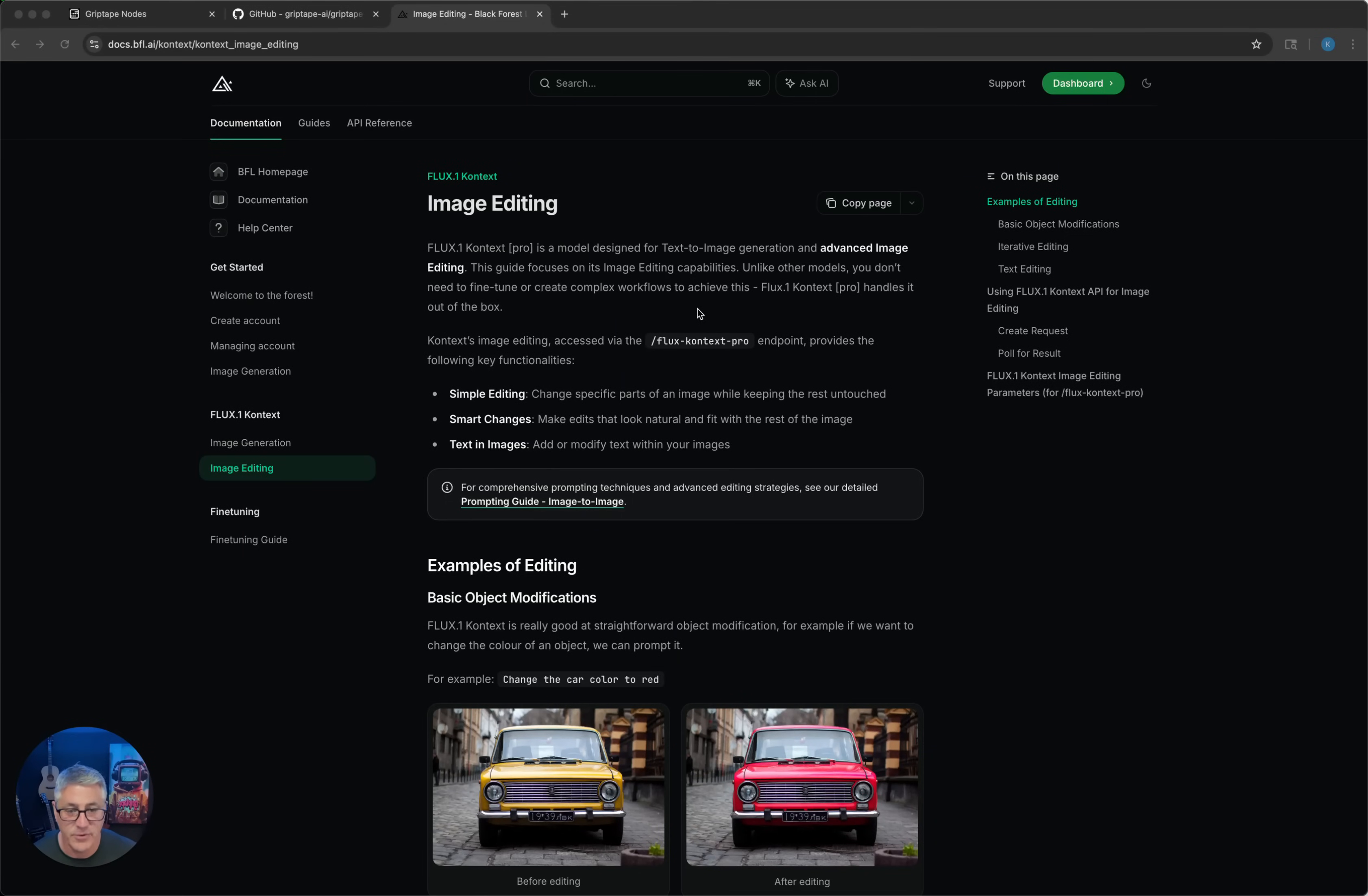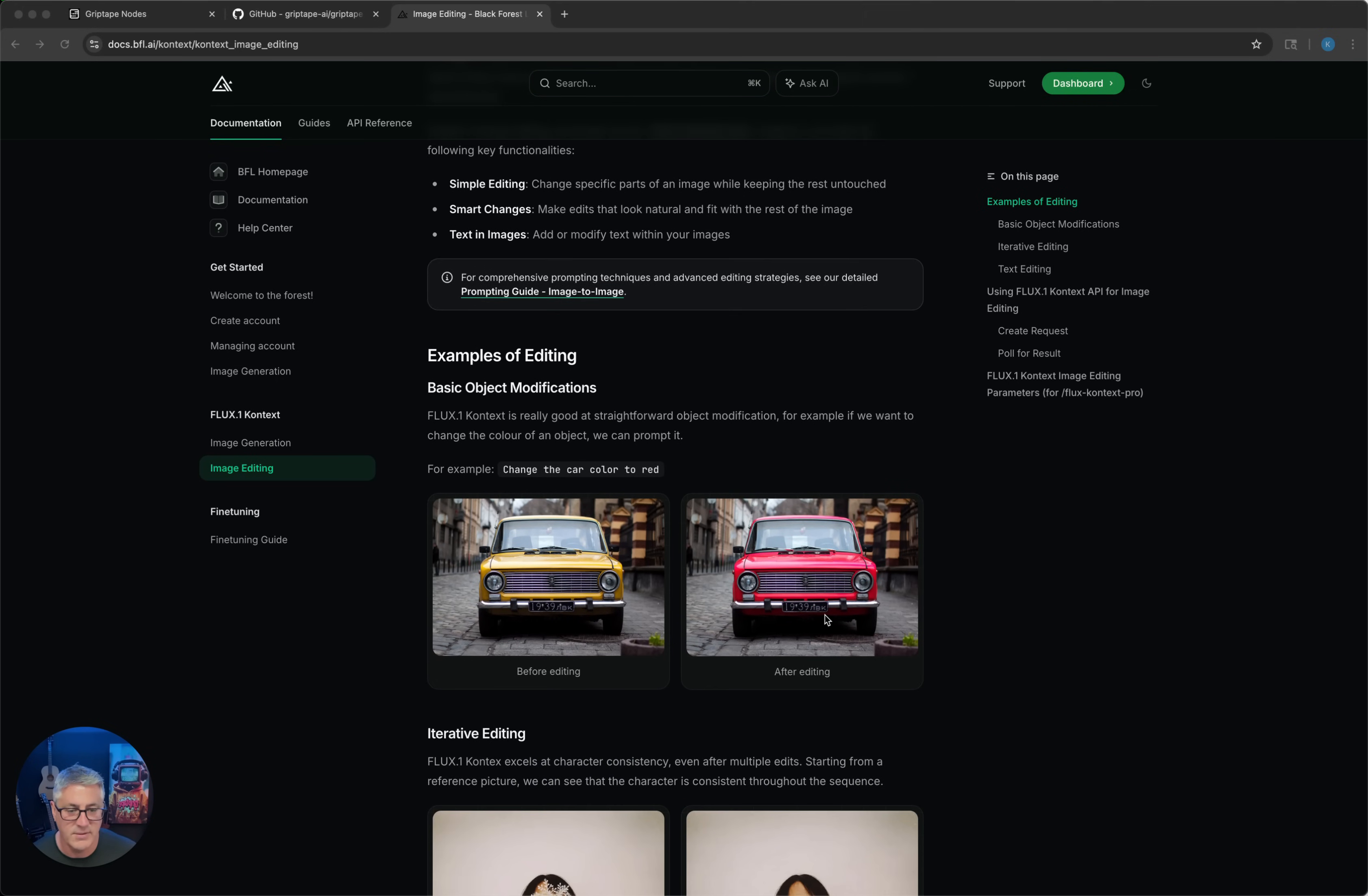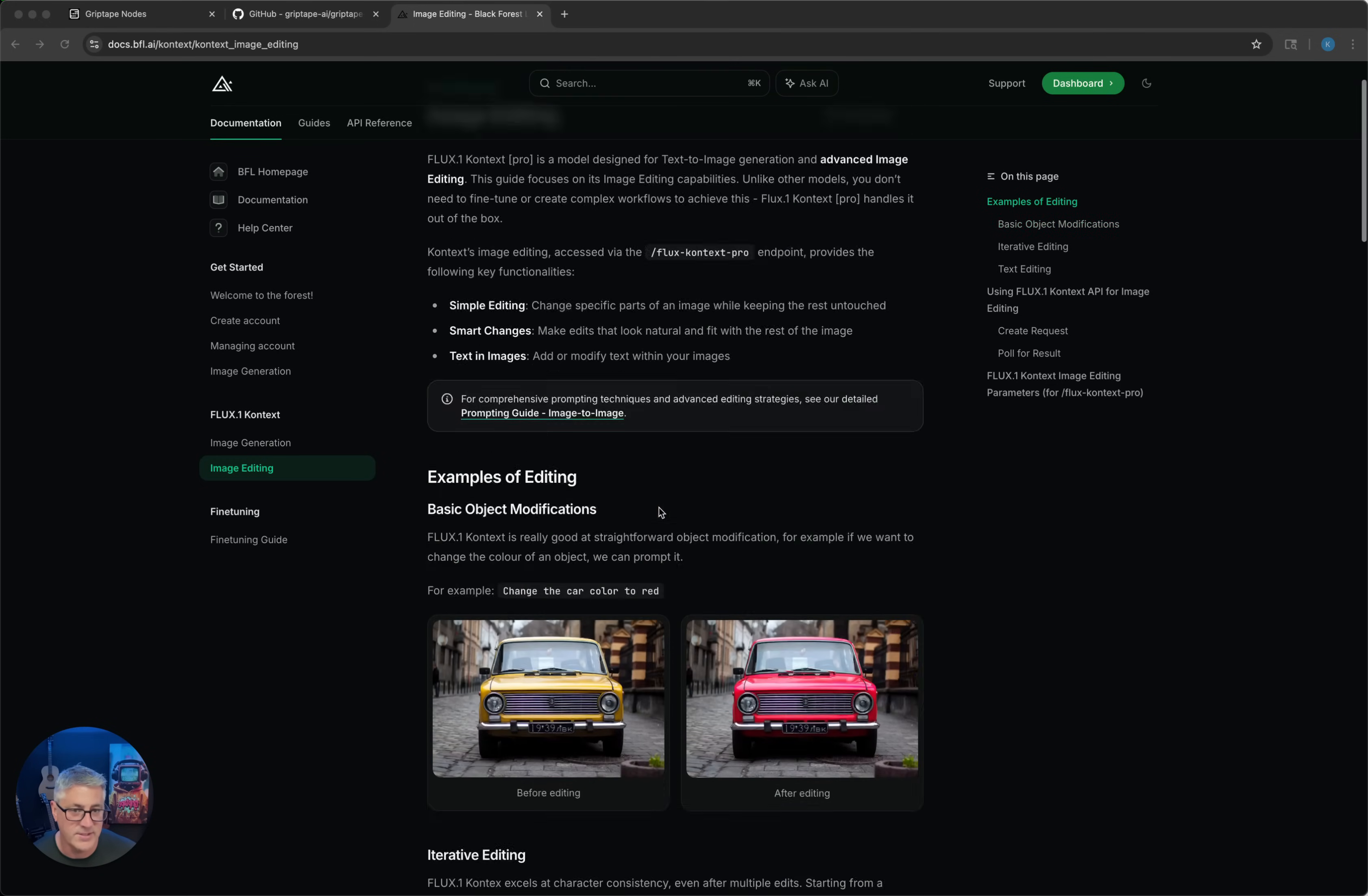Hey everyone, it's Kyle from GripTape. Today Black Forest Labs released their Flux 1 context model. It's a pretty cool model. It lets you add both images and prompt text to edit an image or even chain a couple images together while keeping consistency.